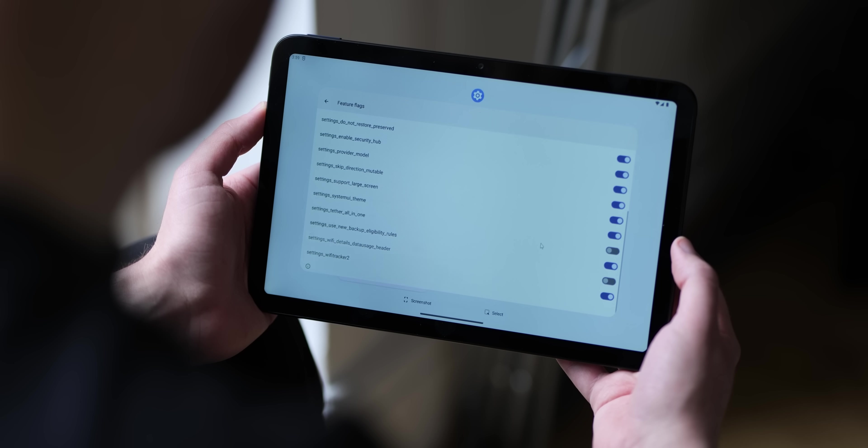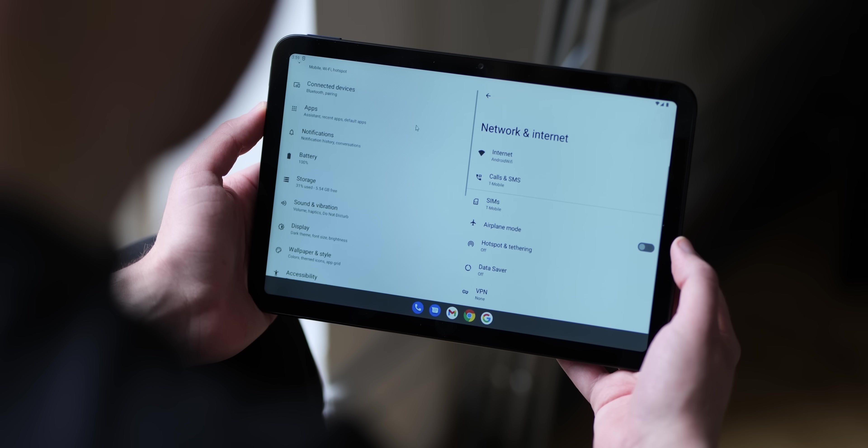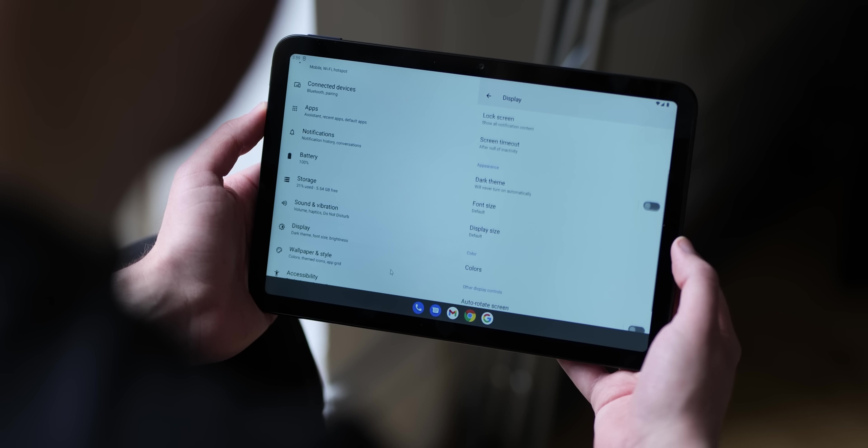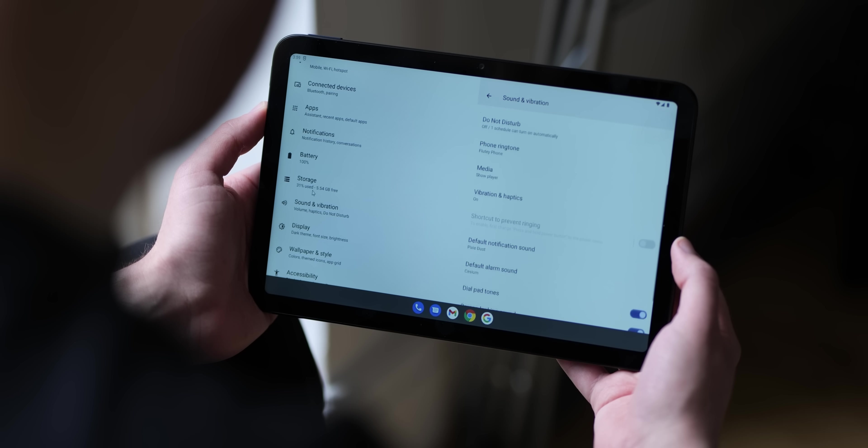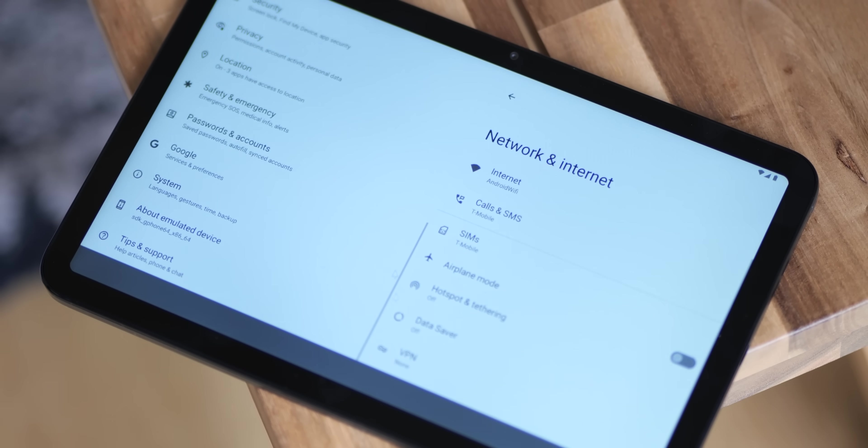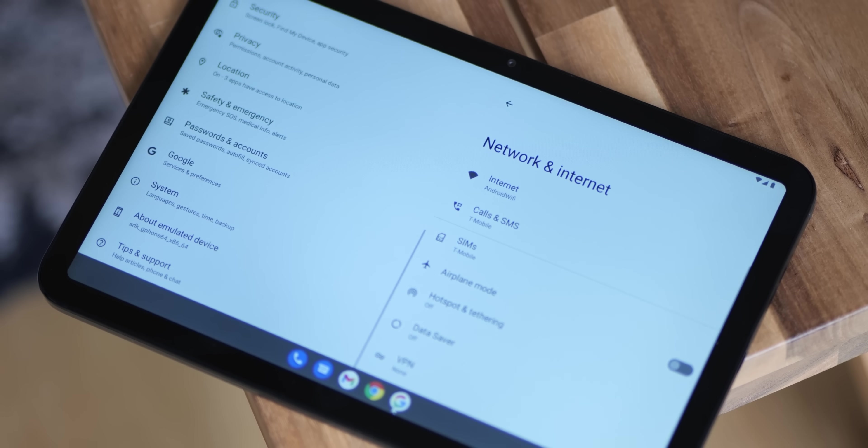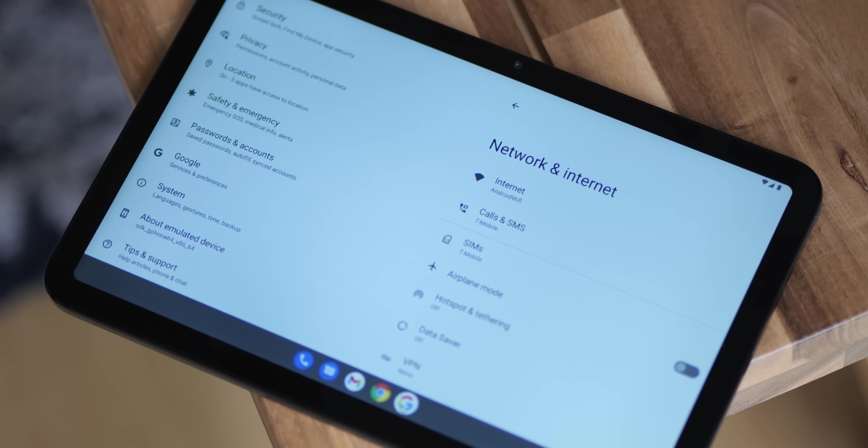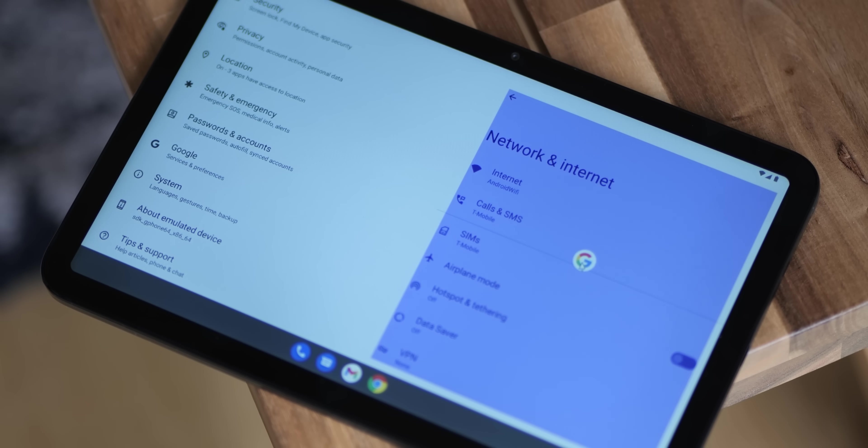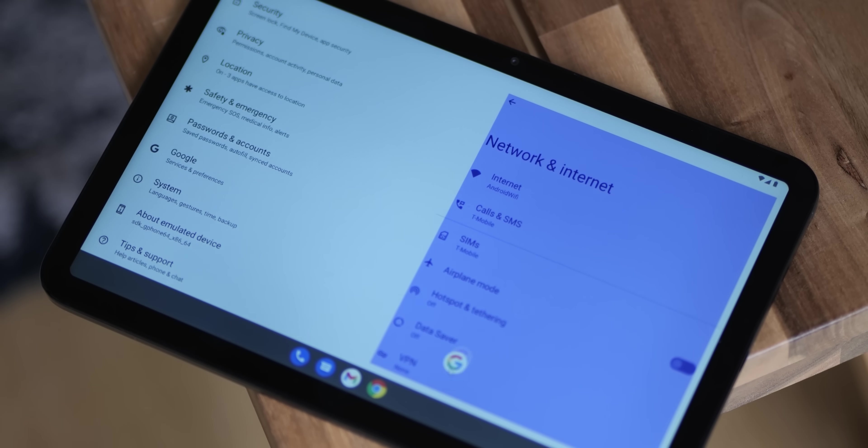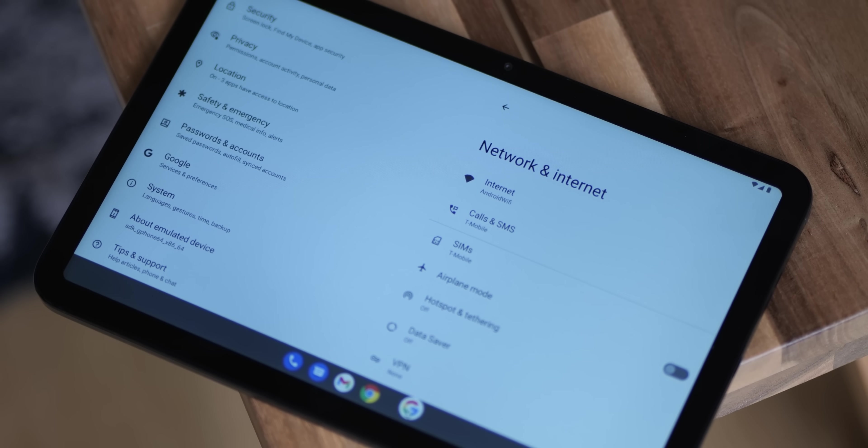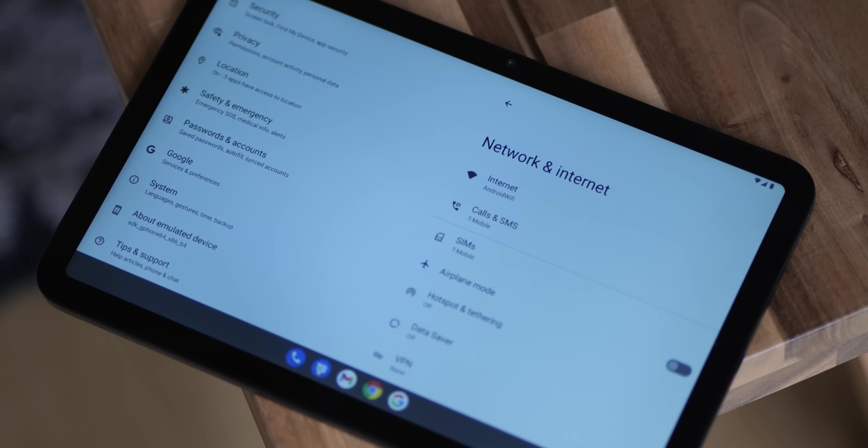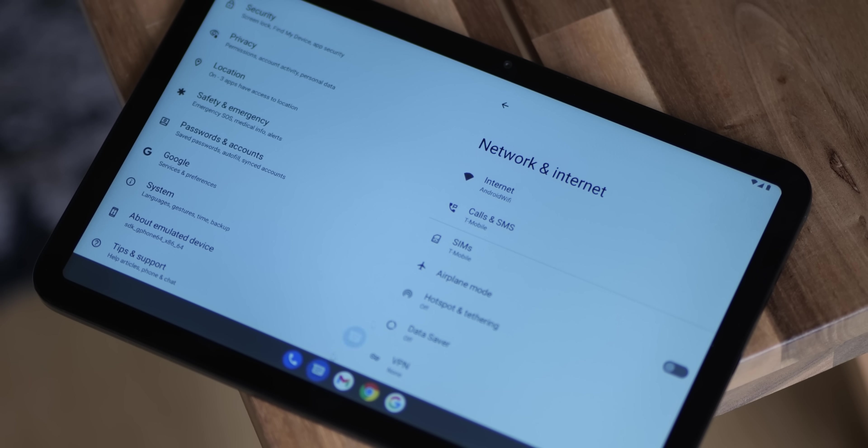In much the same way that the notification shade is being tweaked to take better advantage of larger displays, the settings menu is also set to introduce a new two-column approach within Android 12L. Effectively, this should save time having to open a specific section within settings, as the left side of your display will include the list of sections while the right side or right column will include the specific toggles and options associated with that section.